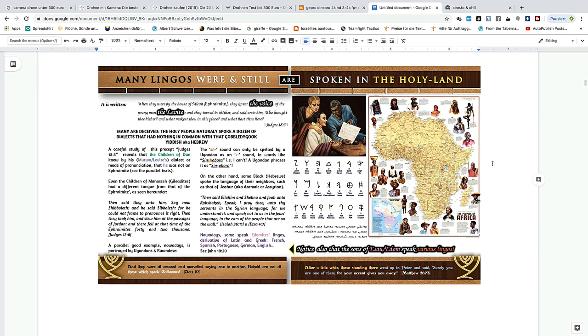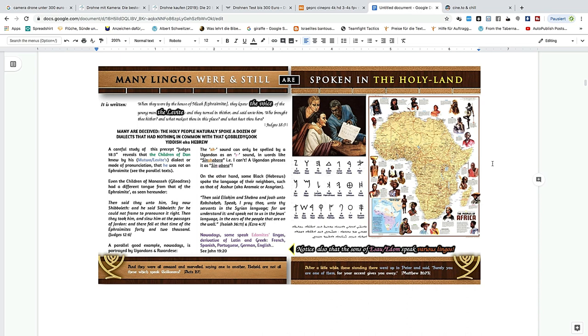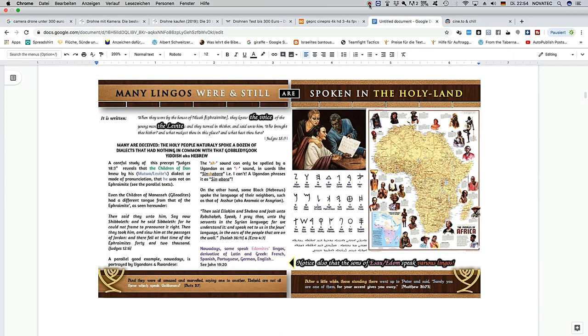On the other hand, some Black Hebrews spoke the language of their neighbors such as of Ashur, aka Aramaic or Assyrian. Then said Eliakim and Shebna and Joah unto Rabshakeh, speak I pray thee unto thy servants in the Syrian language, for we understand it, and speak not to us in the Jewish language in the ears of the people that are on the wall. Now nowadays some speak Edomite lingos, derivative of Latin and Greek - French, Spanish, Portuguese, German, and English. Notice also that the sons of Esau, Edom, speak various lingos. And they were all amazed and marveled, saying one to another, behold, are not all these which speak Galileans?